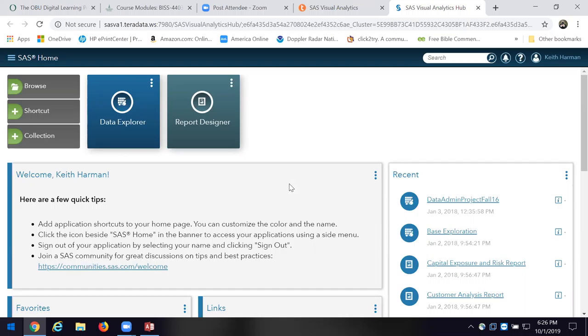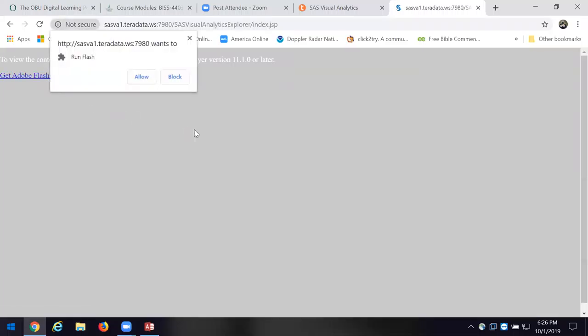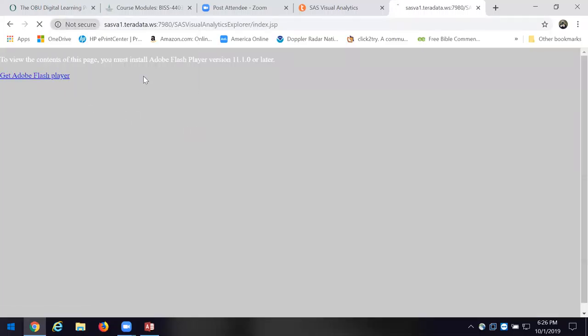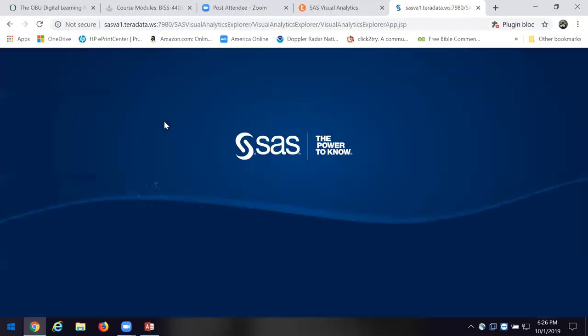The key thing that is so cool is it gives you charts that you won't believe. The charting capability is what makes it so powerful because you don't have to do all the work you have to do with Excel. So let's click on the Data Explorer — I'll show you what I'm talking about, and I'll add the Adobe Flash Player.